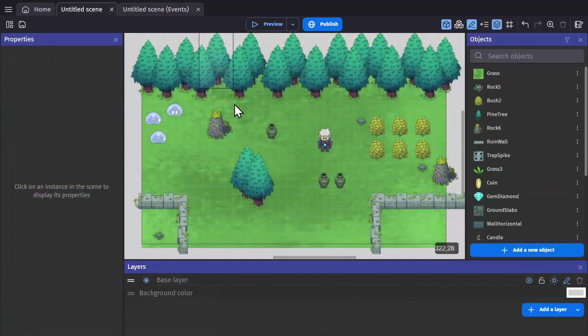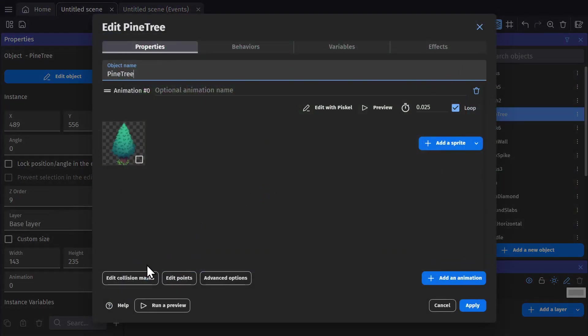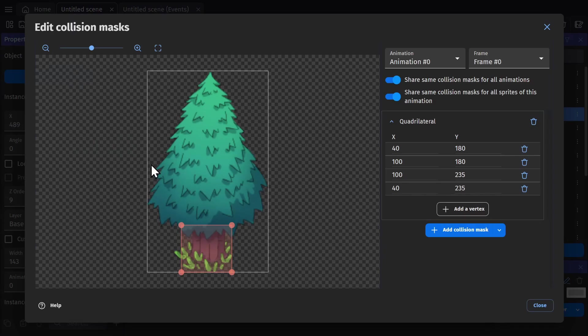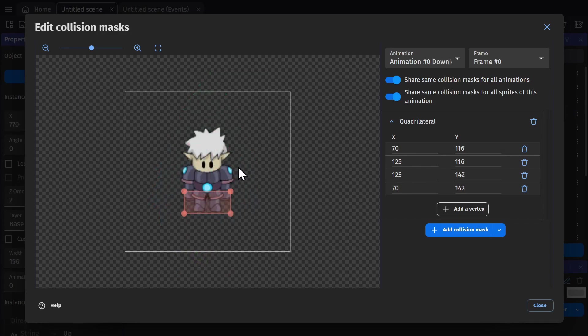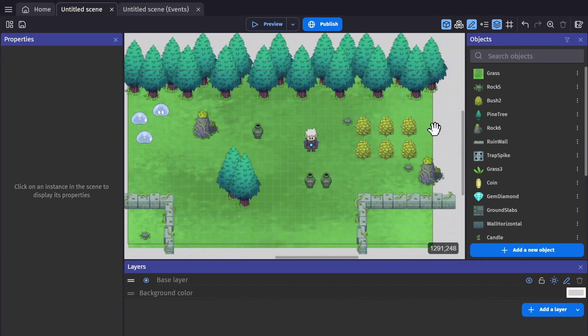The last thing we need to do is go in and change the collision masks. When an object is first created, the collision mask will take up the entire space of the image. So you change it to a custom collision mask and change the size to make it fit the base of the object or what looks like the base of the object. Then do the same thing for the hero and anything else in the scene that you want the hero to be able to interact with.